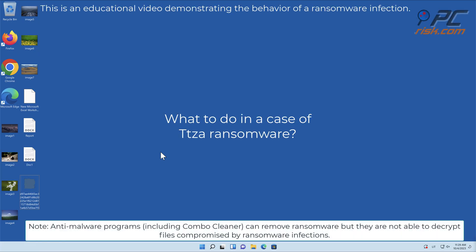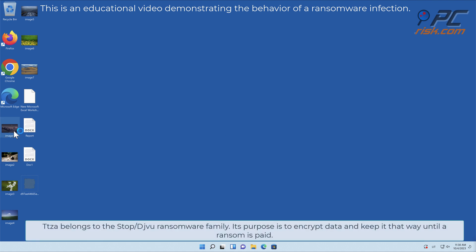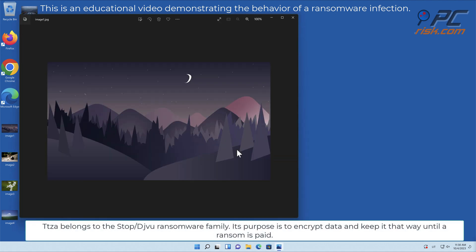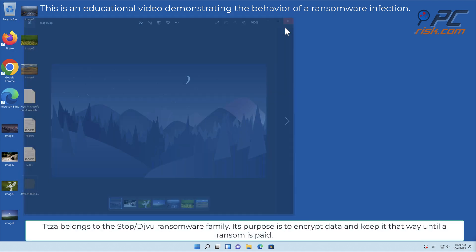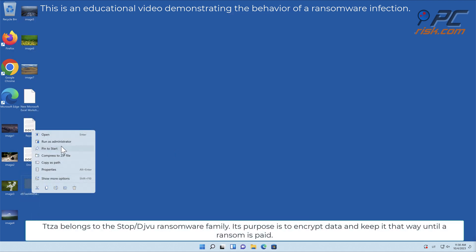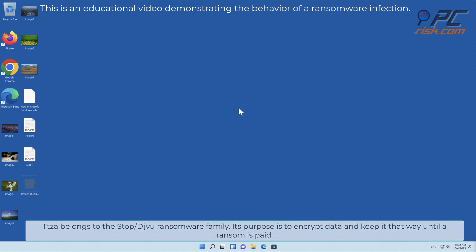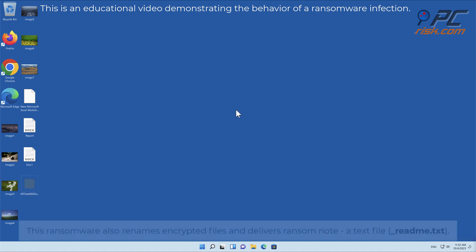In this video we will talk about TTZA, a ransomware virus that targets Windows computers. TTZA belongs to the stop/deja-vu ransomware family. Its purpose is to encrypt data and keep it that way until a ransom is paid.